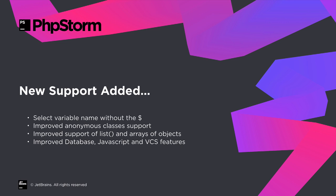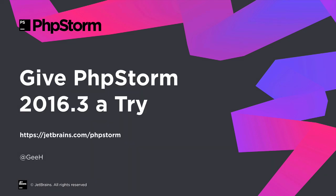There's been some new support added that we just don't have time for here, such as selecting a variable name without selecting the dollar, improved anonymous classes support and improved support of lists and arrays of objects. We've also had our usual bundle of features around database, JavaScript and version control that we get thanks to the other products.